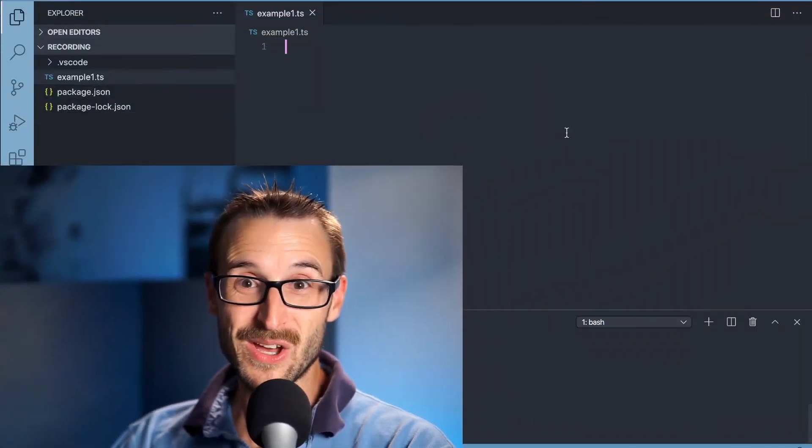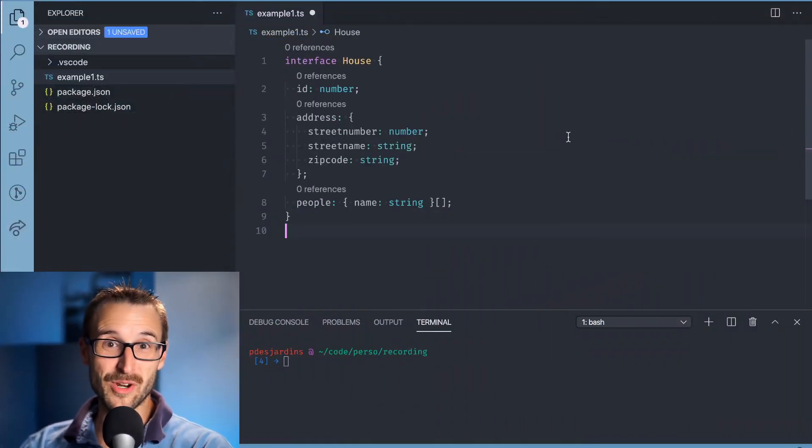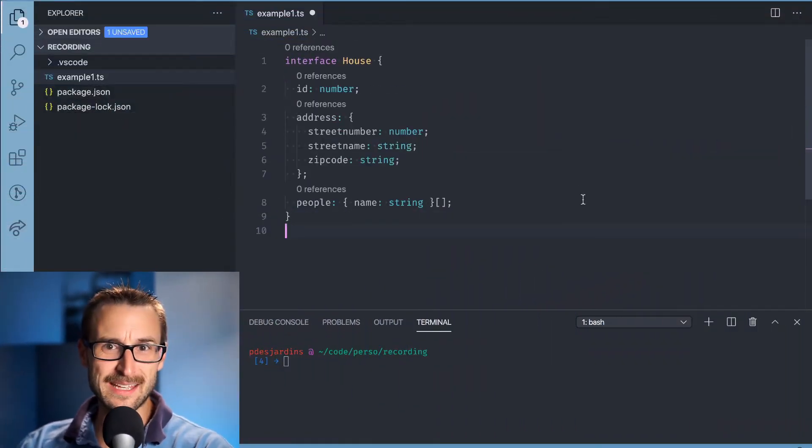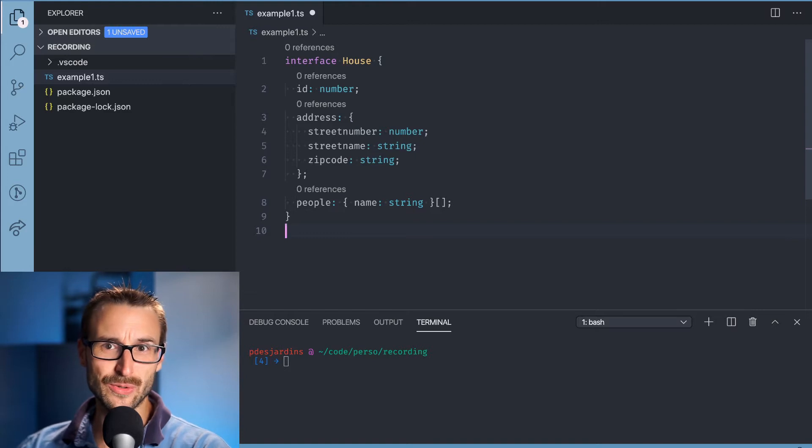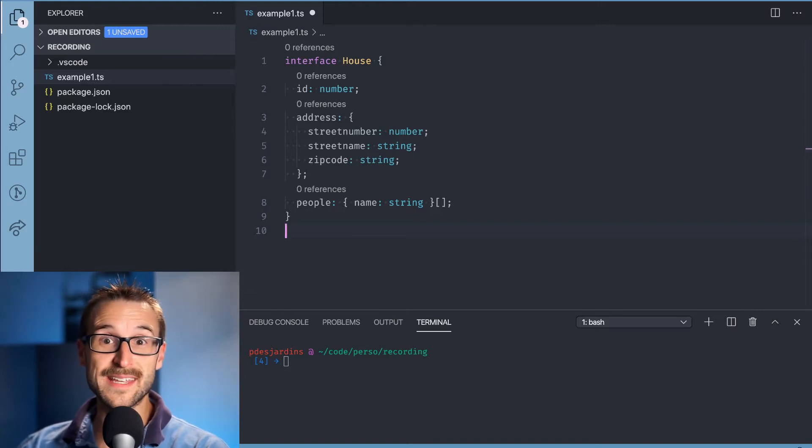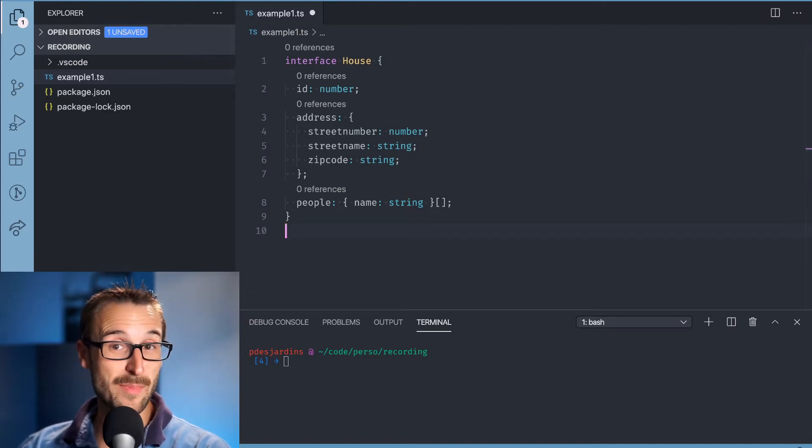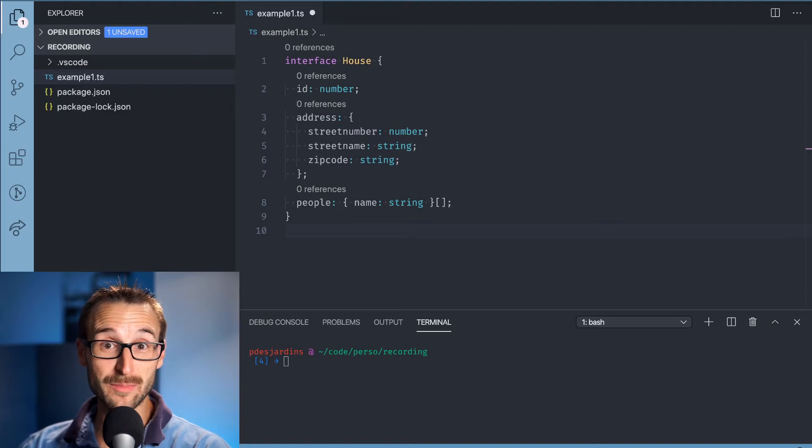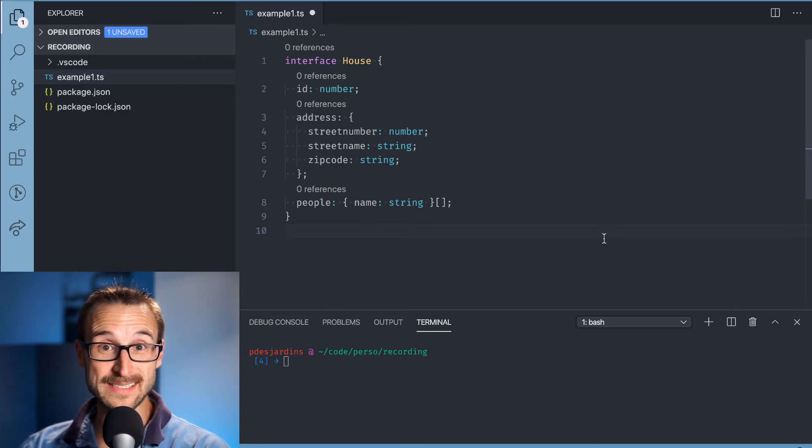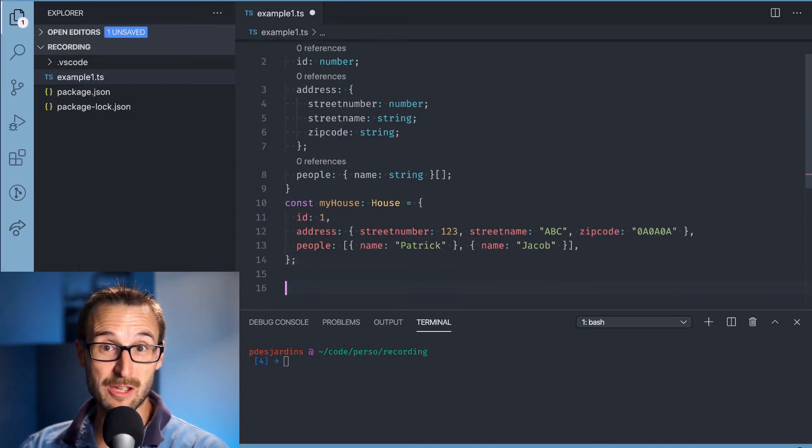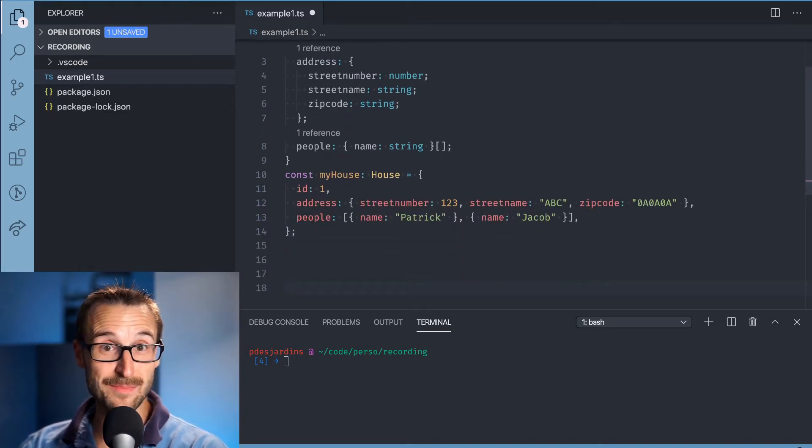A lookup type is a word that might sound intimidating but it actually means that we will extract the type from another type. You may have your brain thinking that it is similar to typeof but the difference is that typeof returns the type of a variable while a lookup type is extracting a type from another type.